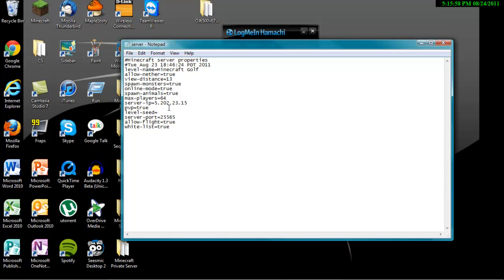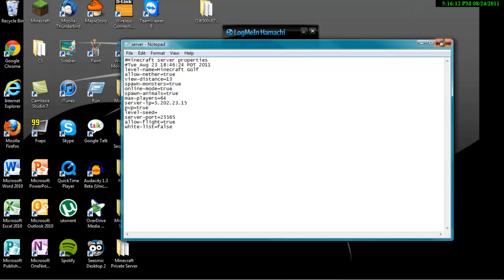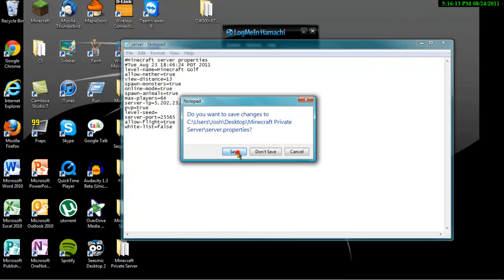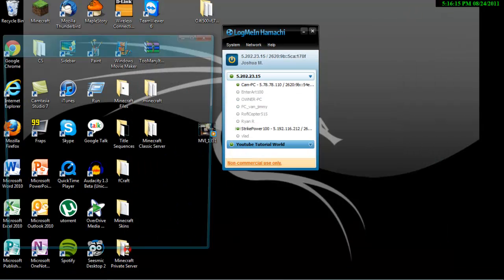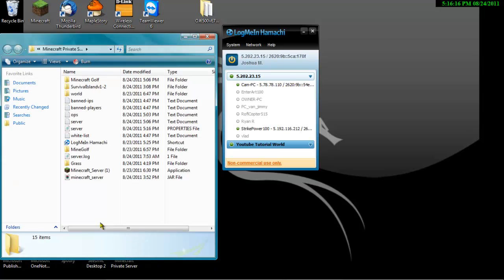Level seed, you don't have to have it at anything. Server port is whatever it is. Allow flight, so if you have zombie flight mod, then you can have flight. And whitelist, I like to have that at false. So you want to save it and you want to go back into your folder.